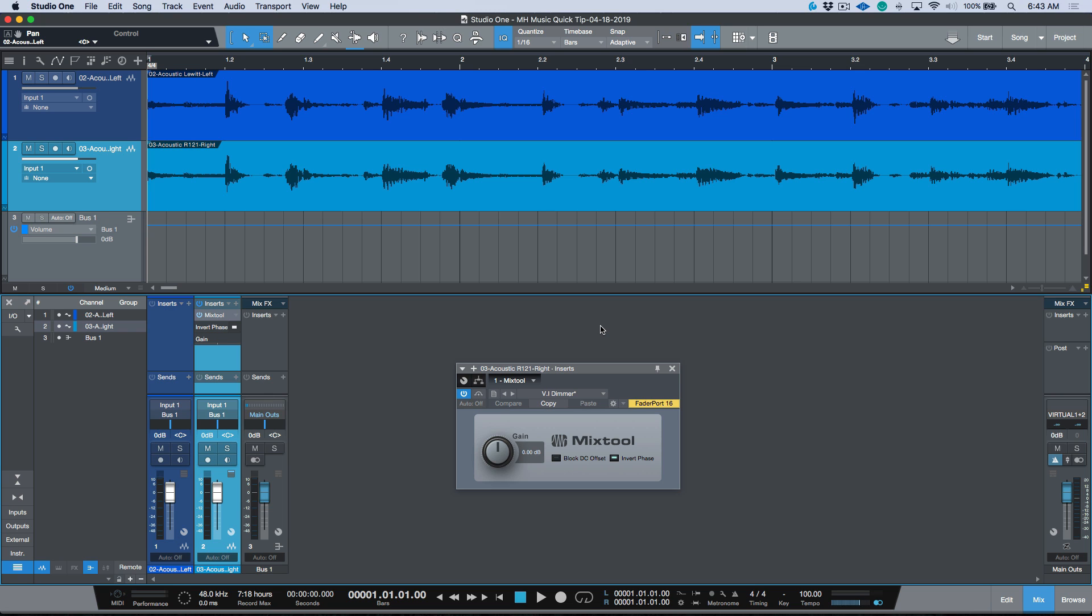All right, so moving right along. Today I wanted to take a moment to talk about optimizing the phase between multi-mic sources in Studio One. I know we've got a lot of different third-party plugins available where you can purchase plugins that optimize phase and do this in an automatic way, but it's worth noting that with a little bit of editing and once you get used to how to do it...